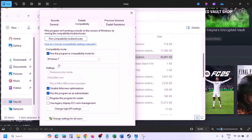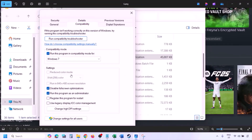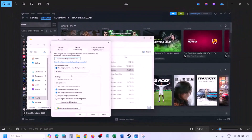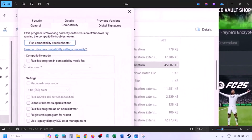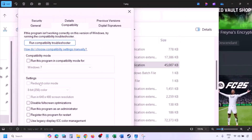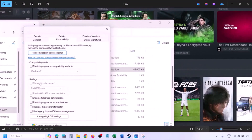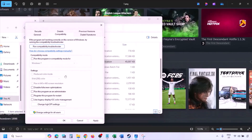If you've tried all these boxes and it's still not working, uncheck all those boxes, hit Apply, click OK, and then follow the next step.